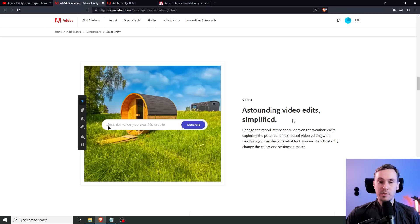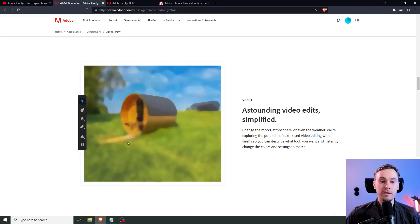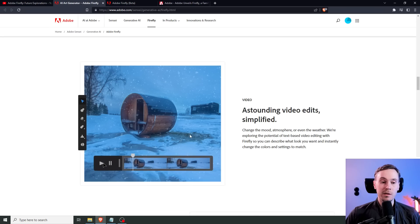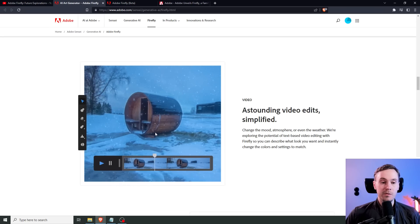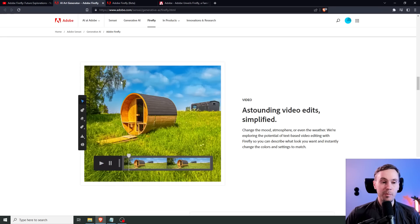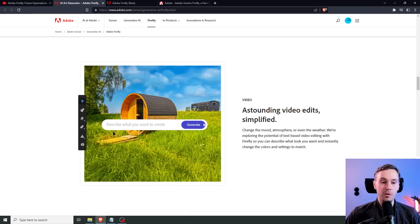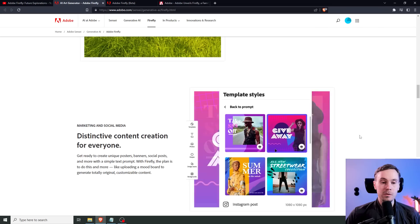They also plan to implement this into video. Here's a summer scene, and they're changing this into a winter scene. As you can see, it's a video. It's actually just a camera panning and some snow, but it's still a video. That's fairly cool.